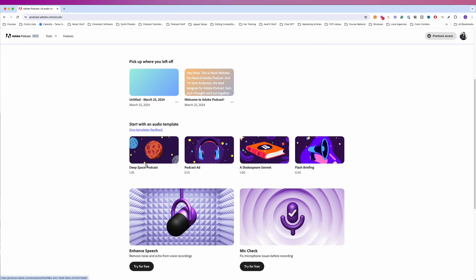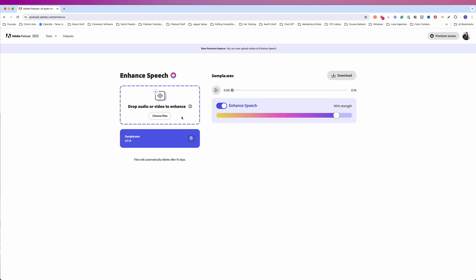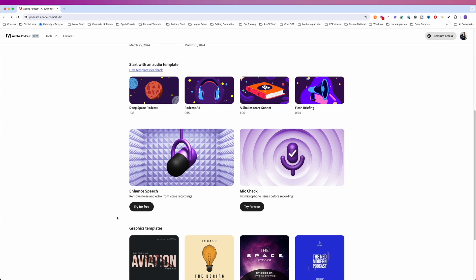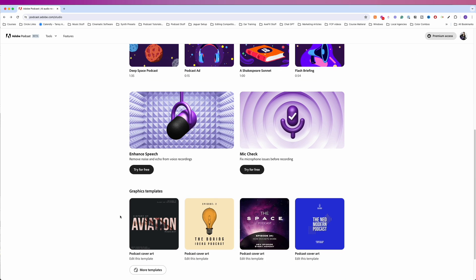So let's go back to the home page. If you've been in here before, the audio templates look familiar. Enhanced speech, we already know what that is. It allows you to upload audio or video to supposedly enhance it. You have a strength slider. If you don't have access to the premium version of Adobe Podcast, you will not have this strength slider. And I believe there are some limitations to the length of audio you can upload.